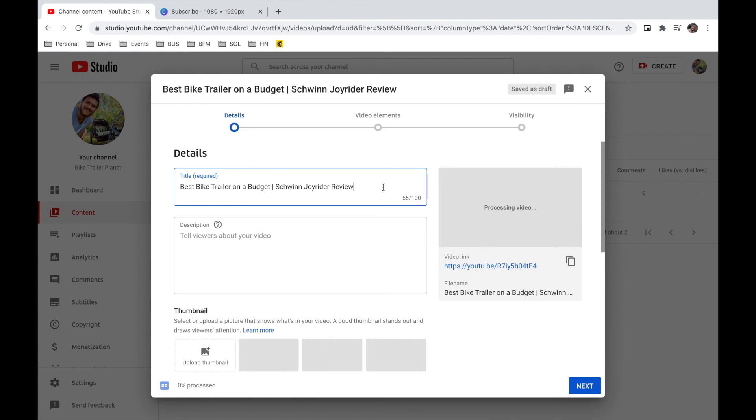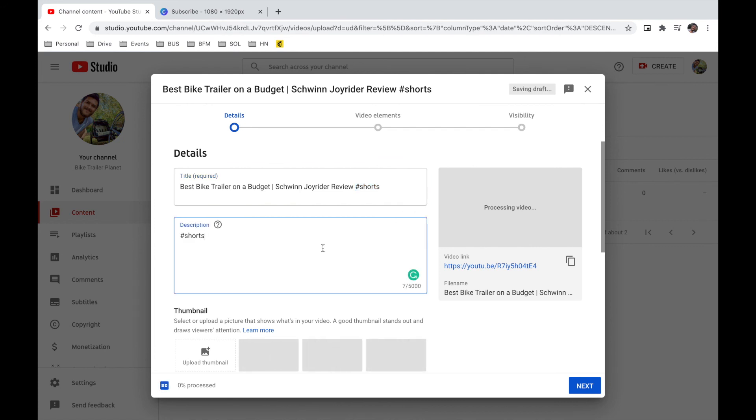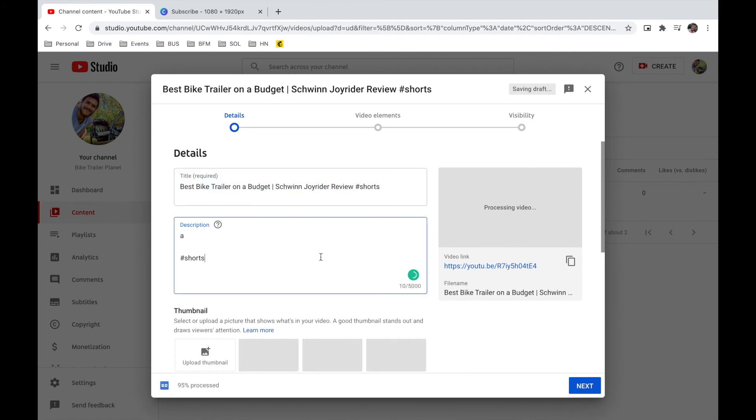Number two, it has to have the hashtag shorts tag in the title, or it can be in the description. They said either, or I'm going to put it in both just to be safe. And also just to let viewers know in a title. So viewers know that it's a short and also people reading this description know that it's a short.